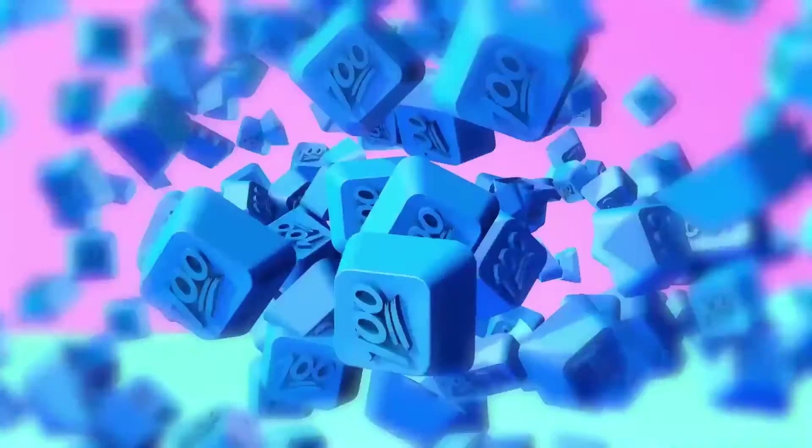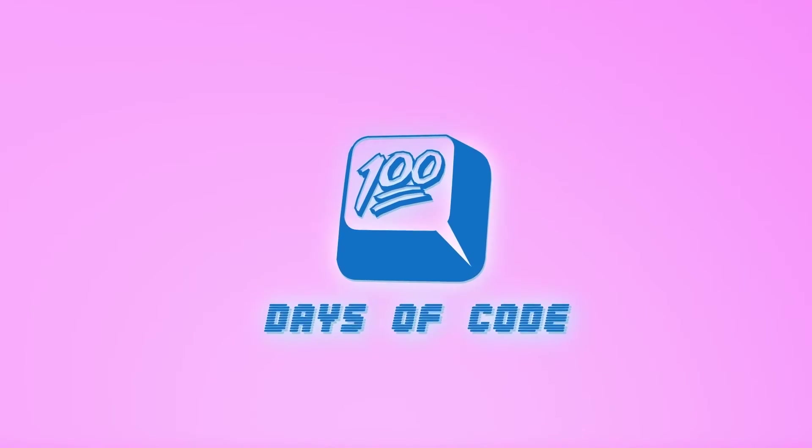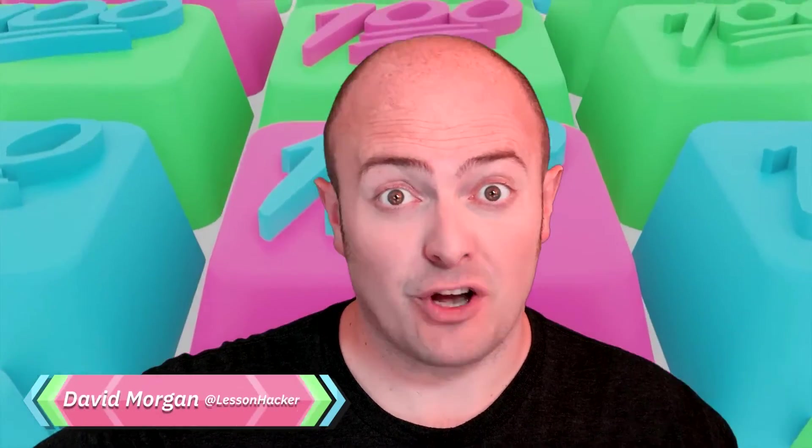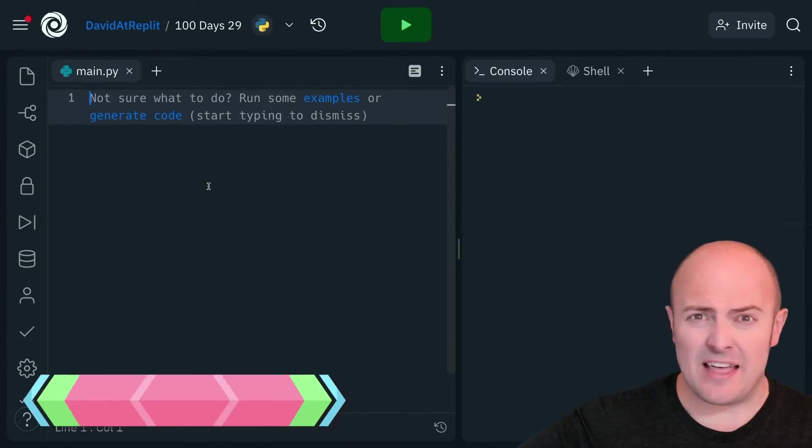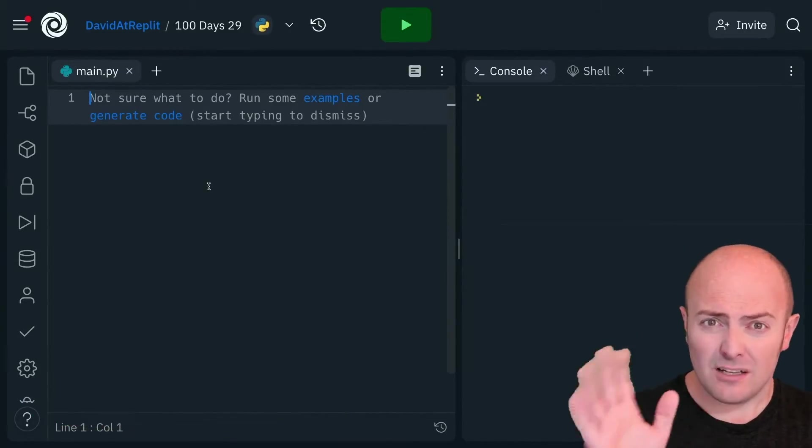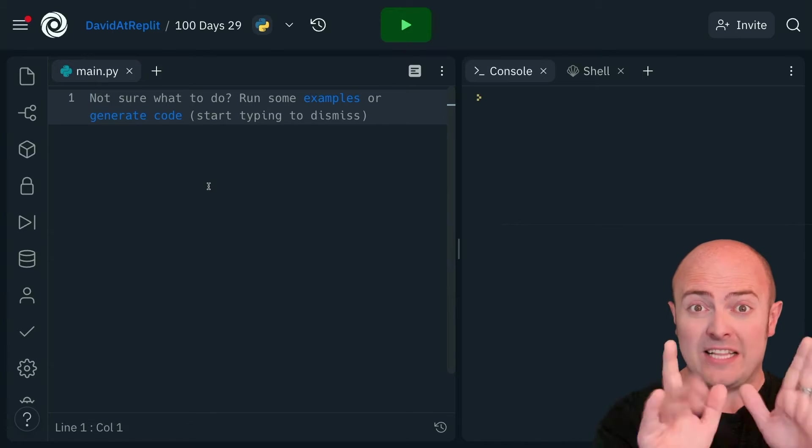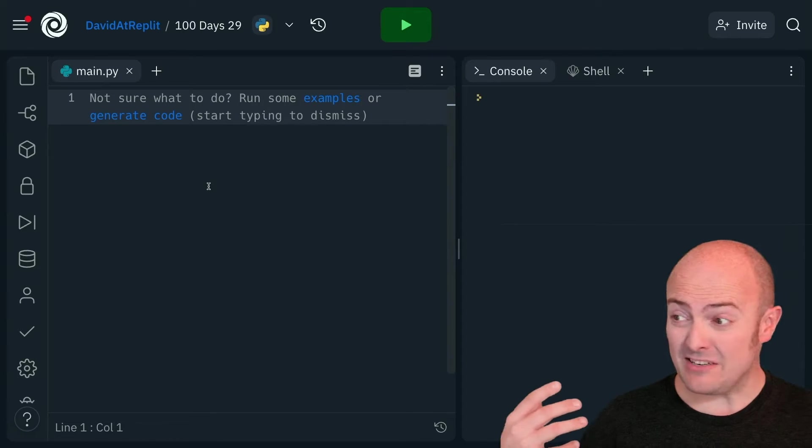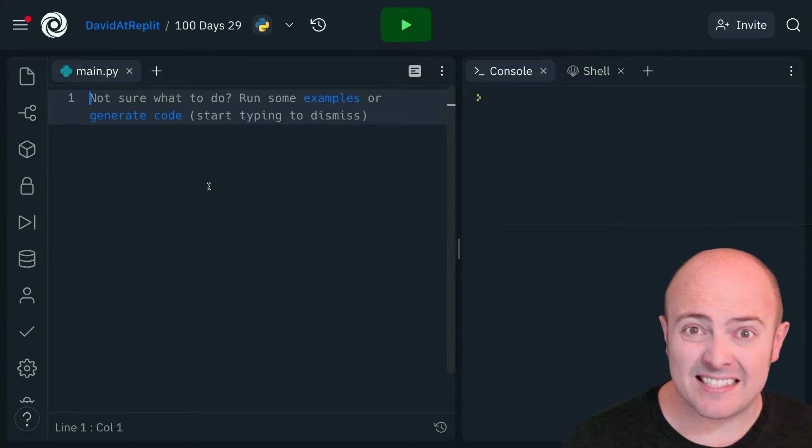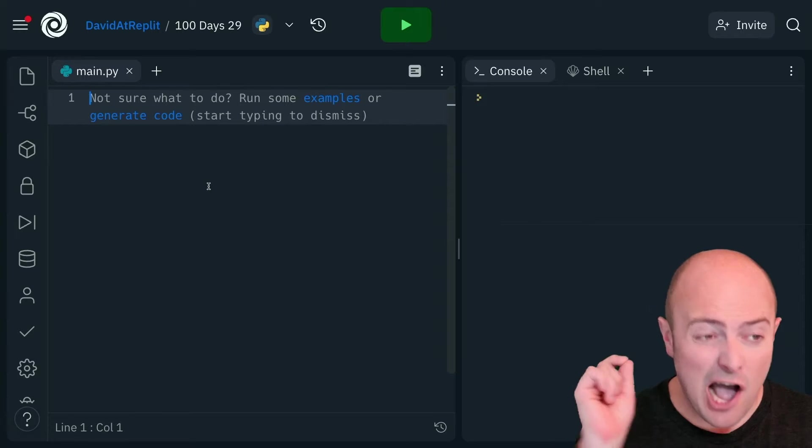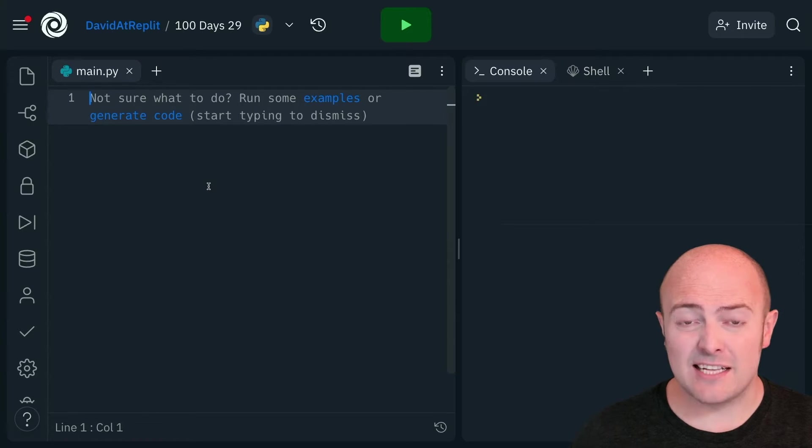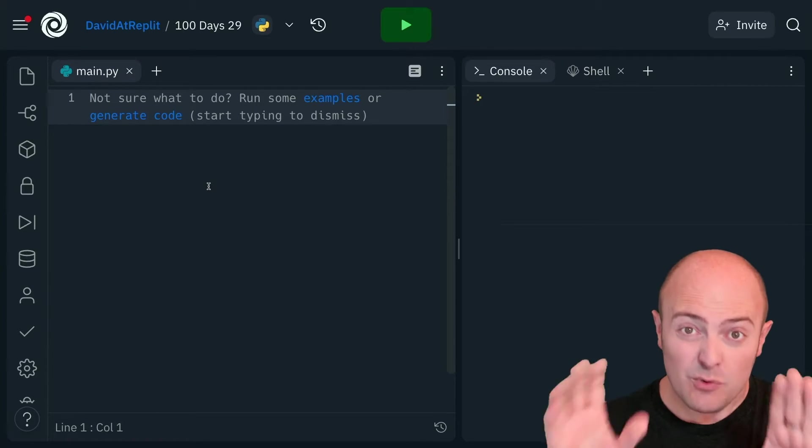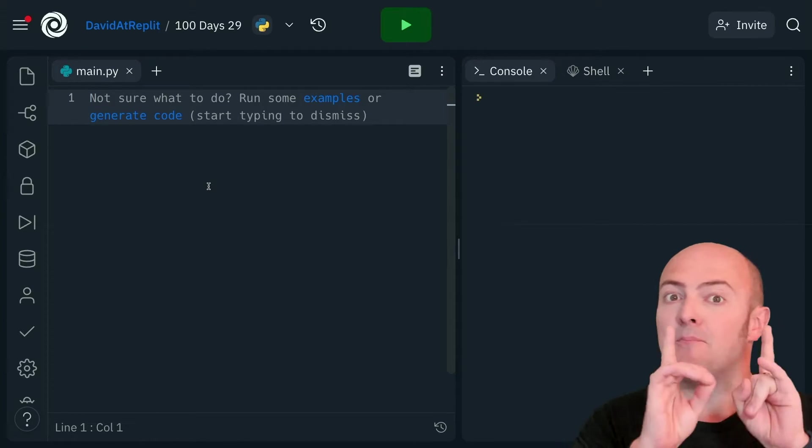Day 29 and we're going to start by showing you all the secrets of the print function that we haven't shown you so far. Now you might be thinking, hold on, I can do printing, I can do printing really well. I've been doing it in fact since 120 seconds into lesson one. What are you talking about?